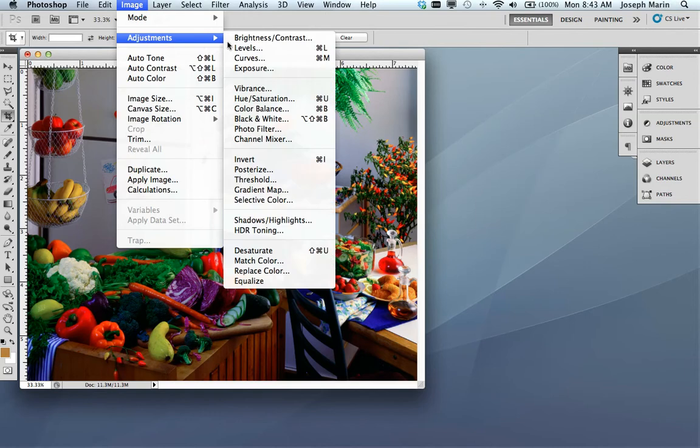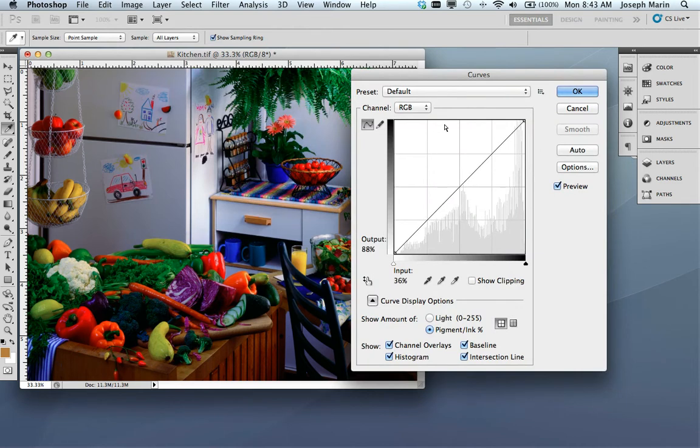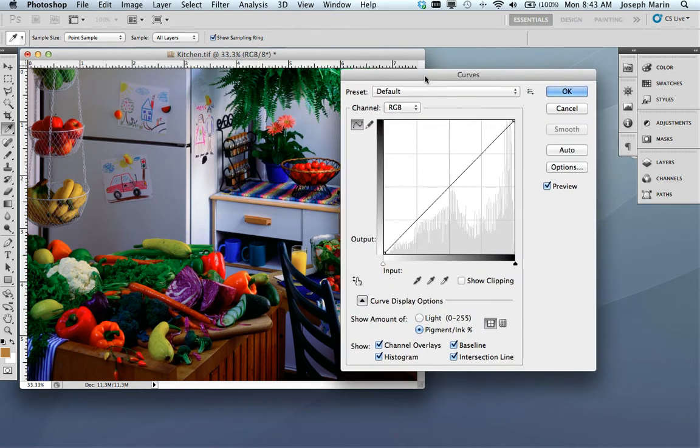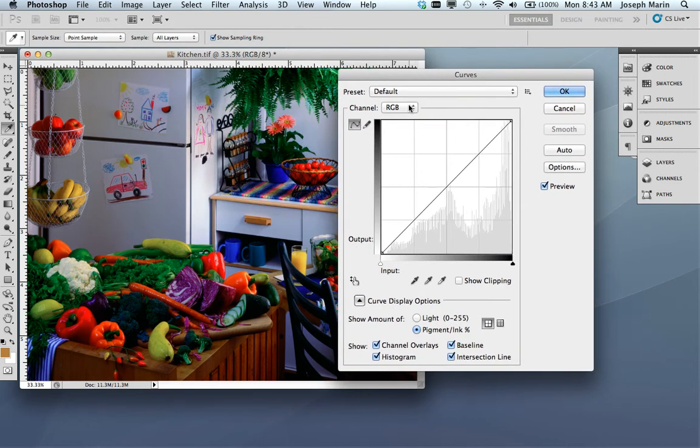If you go to image adjustments and curves, or you can work in levels if you prefer. I prefer to work in curves. And you'll notice here I'm working in the RGB color space.